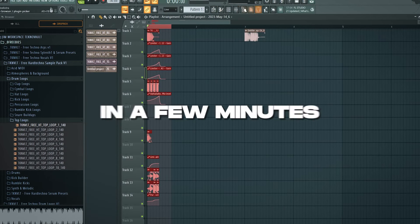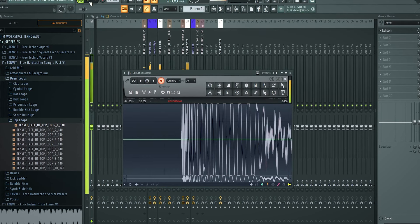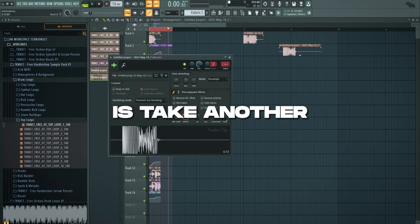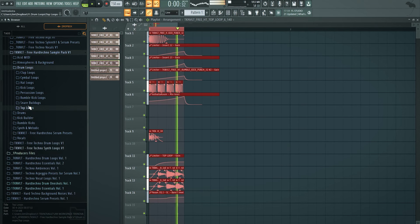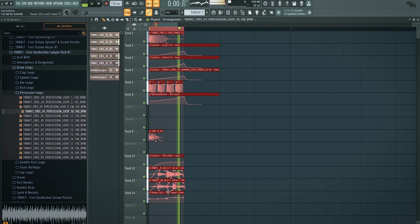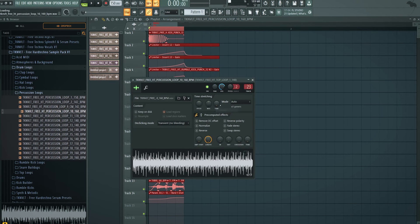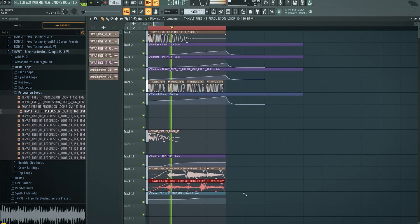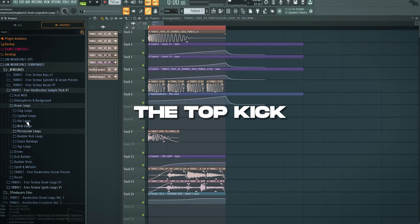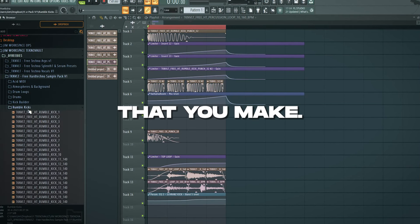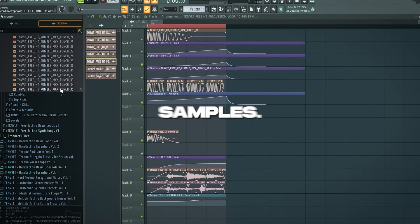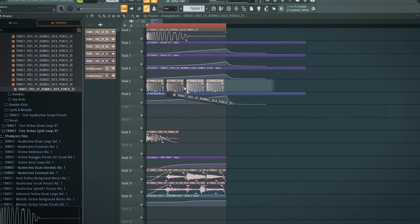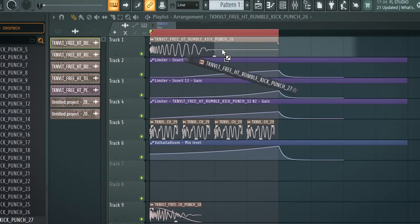My goal is just to make a lot of kicks in a few minutes. And here's a kick. So what we can do is take another top loop. See what happens. Well that's not really. Okay. This is 160. So let's make sure it's in 160. There you go. And then we can change the top kick. Just to show you that you're really not limited to the thing that you make. You can have a lot of fun with it with just changing samples.